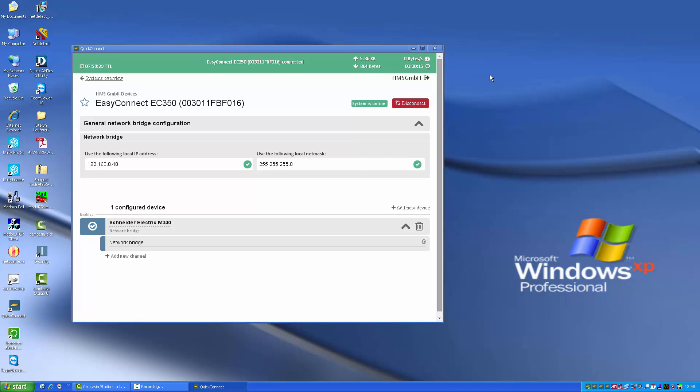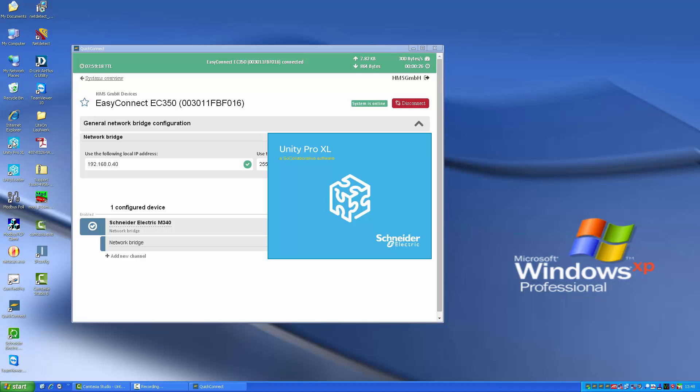I can now access my PLC using my regular PLC configuration software. In this case, we're using Unity Pro XL from Schneider Electric.